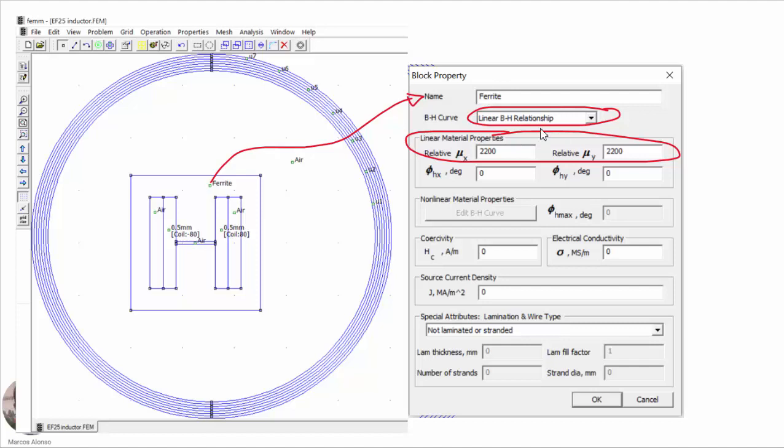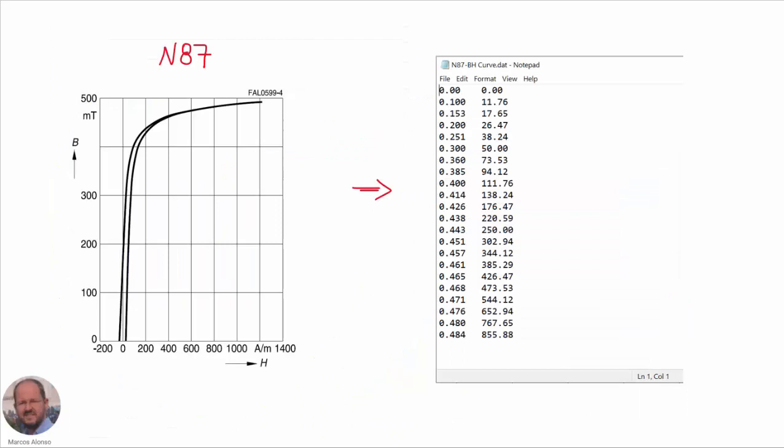Now in this video what we are going to do is to use a non-linear relationship between the two quantities. So we are going to use this part in order to define the non-linear material properties. The first step is to obtain the information corresponding to the BH curve of our material.